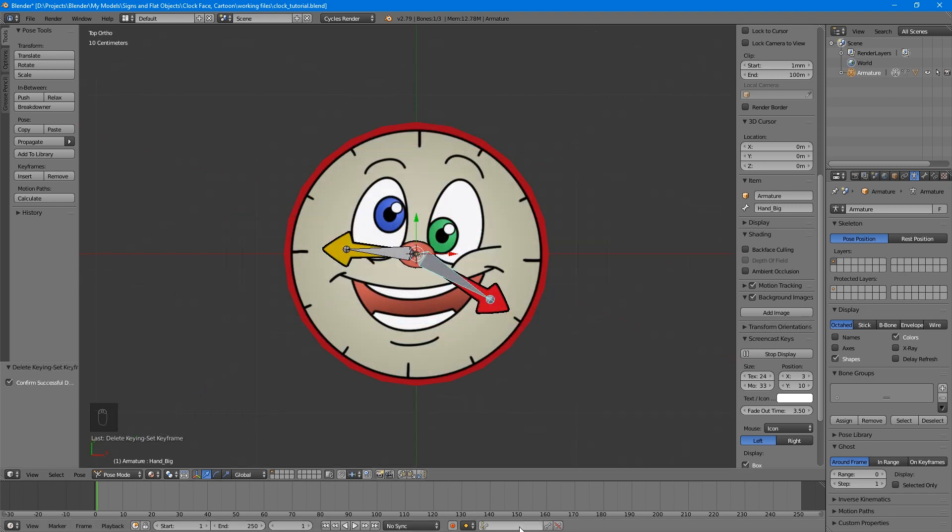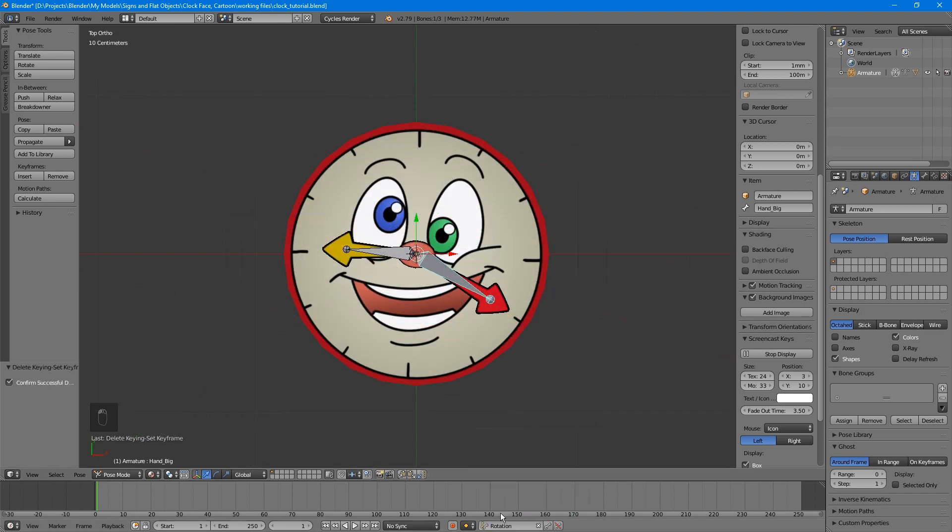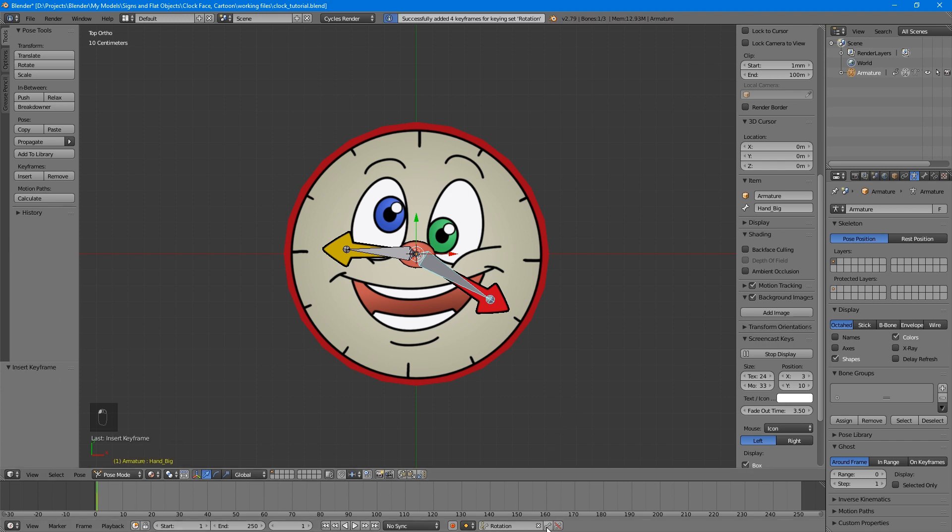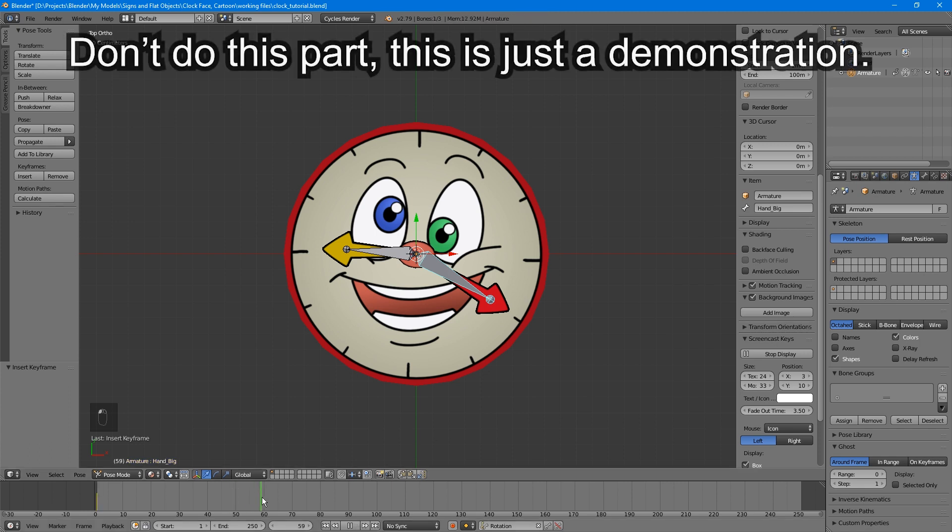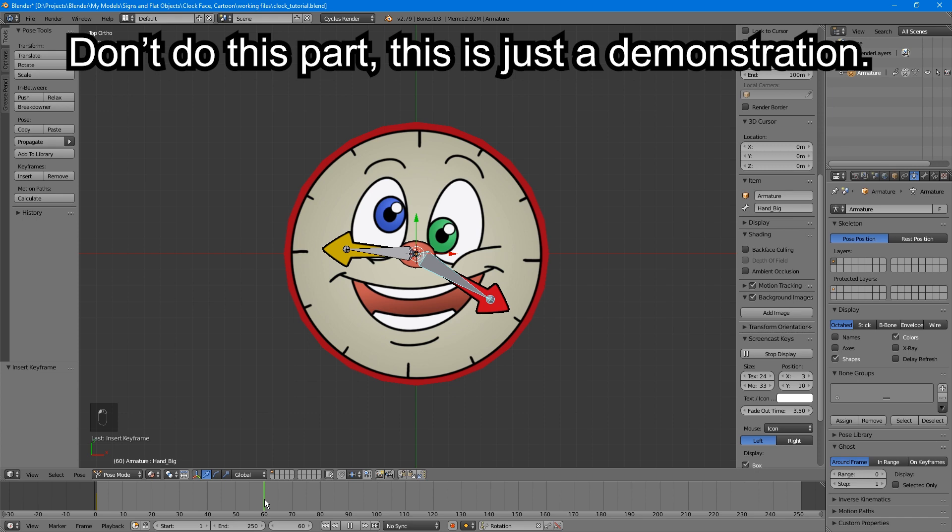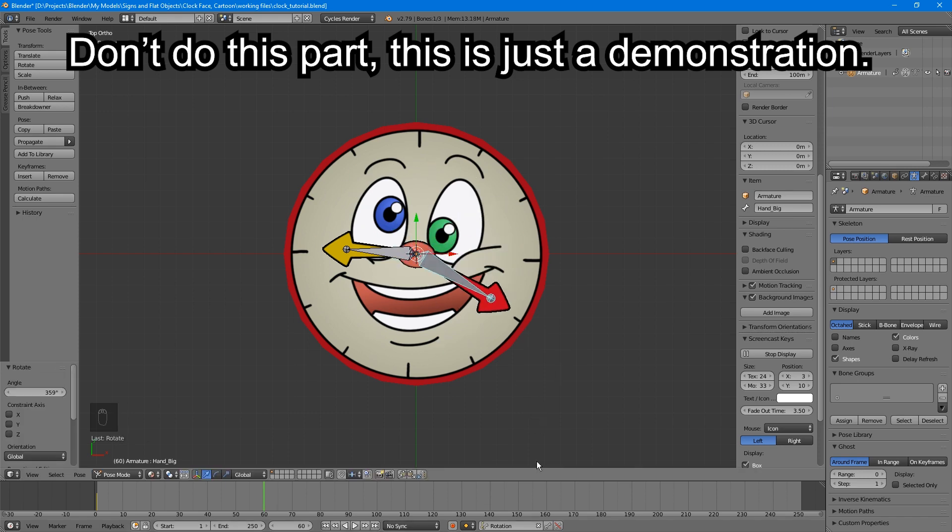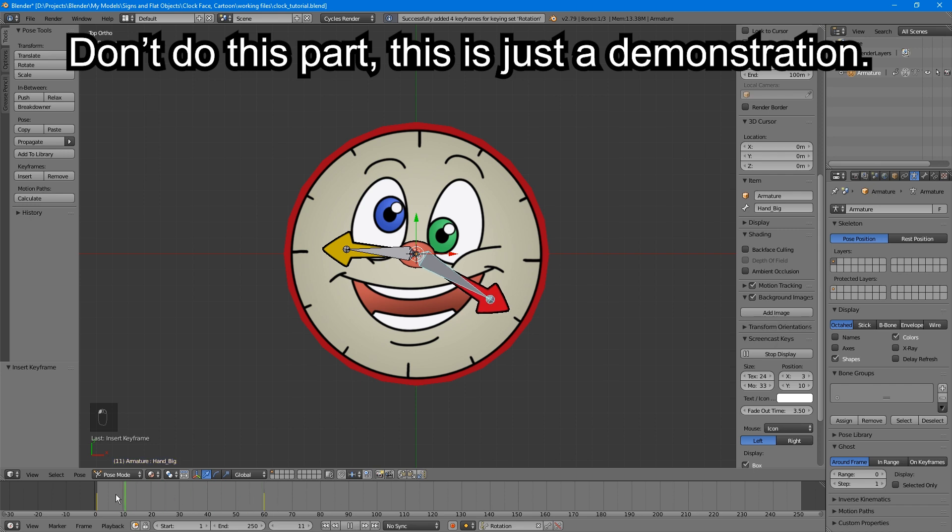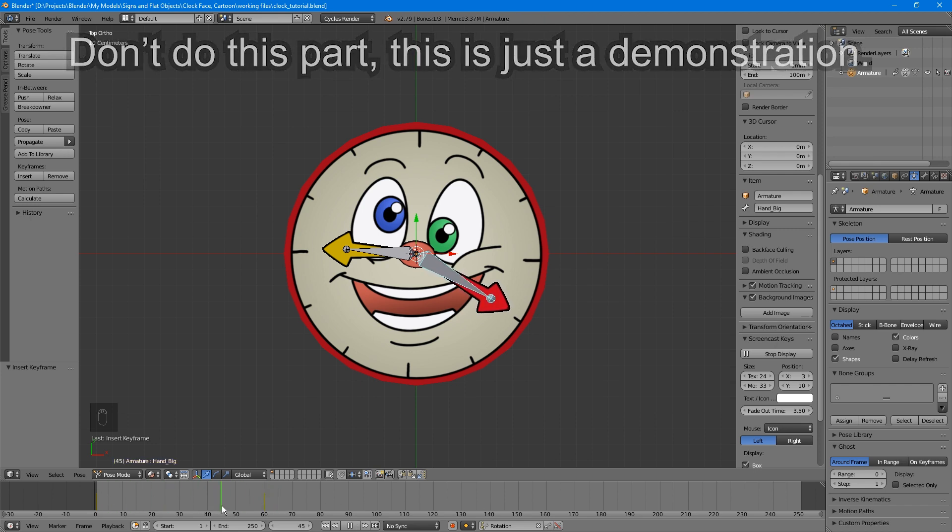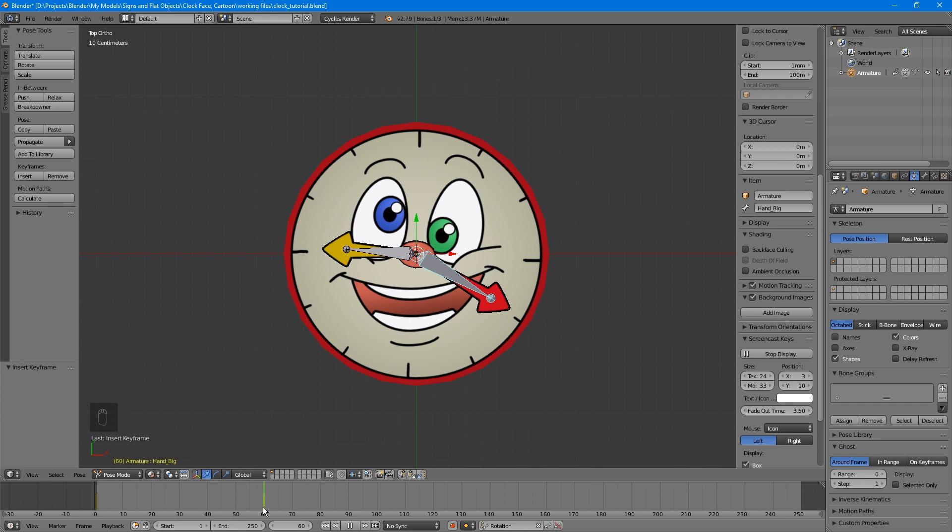In the keyframe type, choose Rotation. Place a keyframe on the big hand in its starting position. Let's make a 360 degree turn over the course of 60 frames. Now most people's first thought is to go to frame 60, spin the hand all the way around, and make another keyframe. But it won't work, because Blender tries to extrapolate the shortest distance between the two points, in other words, no distance at all. An easy way to handle this is to do it in increments.